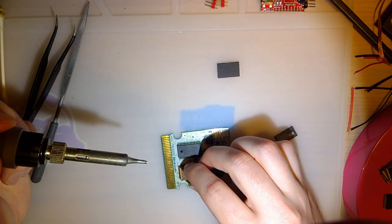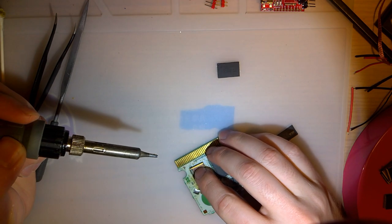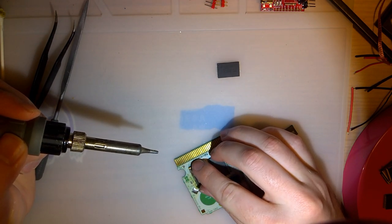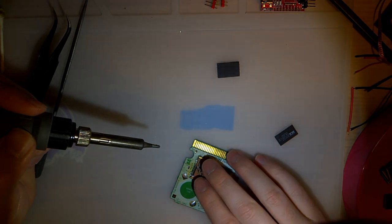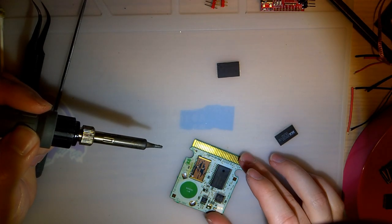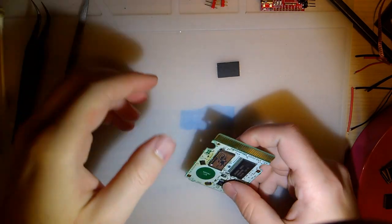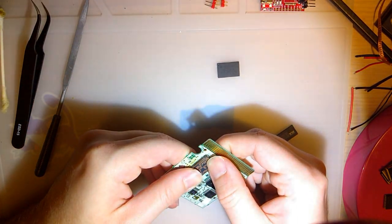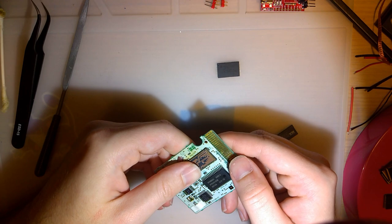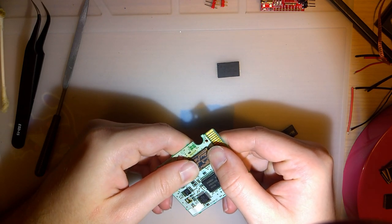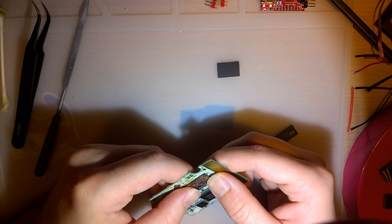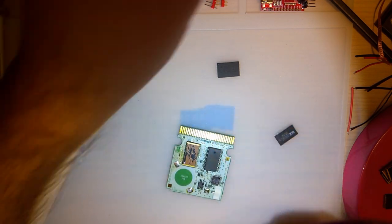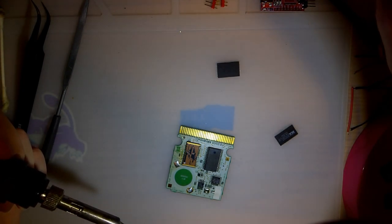All right, so we need to smooth that out. That didn't work at all, so we need some flux. There we go. Now we can solder this down. You want to make sure you get this nice and centered, otherwise you'll solder one side down and then go, oh shit, I can't get to the other side.